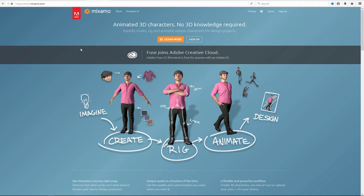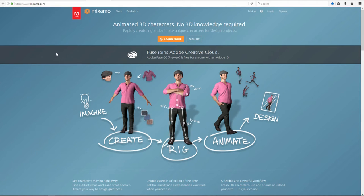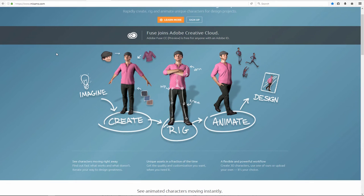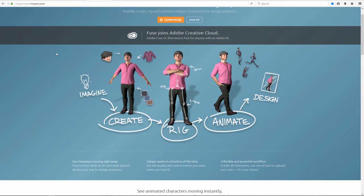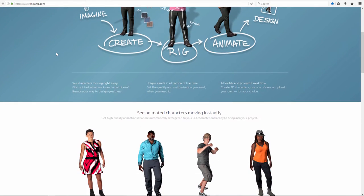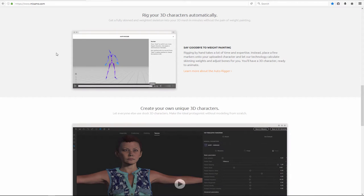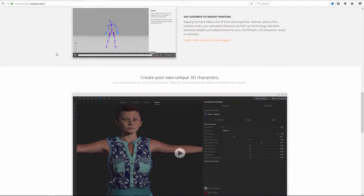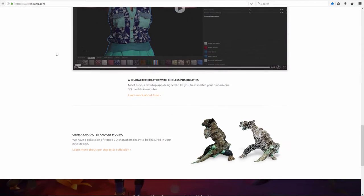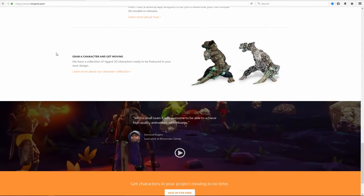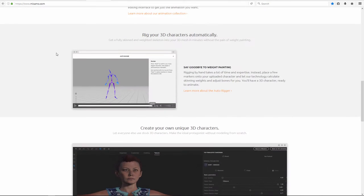Next is a website, Mixamo.com. It's now under Adobe. If you have Adobe ID you can sign up with Adobe ID. This is a paid service but if you have Adobe ID it's free. This website will help those that don't like doing rigging. You can import your character, use their auto rig, add some animations, and export to your favorite engine. Very easy to use, very quick to use.